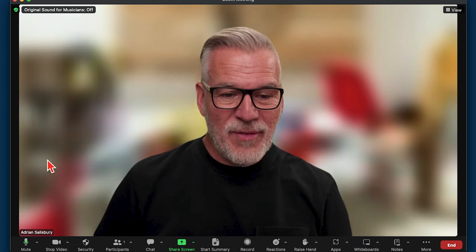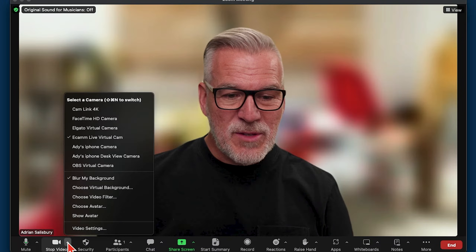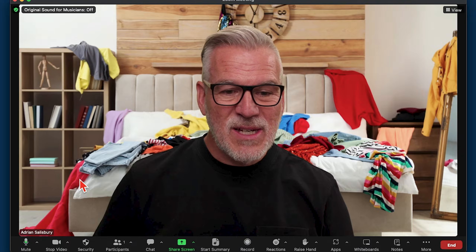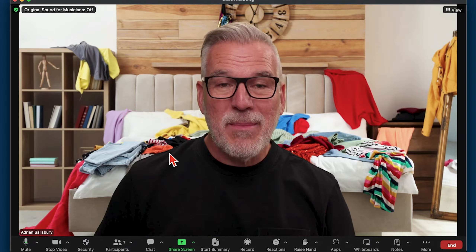To turn it back off again, you just go to the same place and untick 'blur my background'.